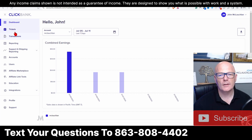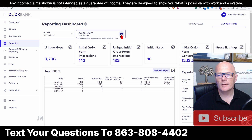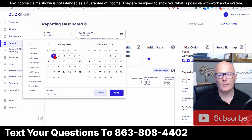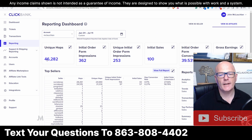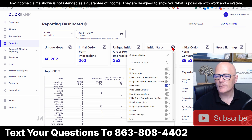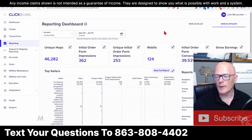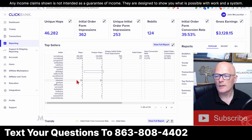Let's go and look at the numbers right now. So 46,282 hops, 362 order form impressions. We've now gone up to 100 sales — we've hit three figures on the new business sales, which is okay. $3,128.15 on the gross earnings. Look at the rebills — four on the rebills. We've had 57 sales of social paid and 43 sales of social sales rep, which is what we're promoting now.